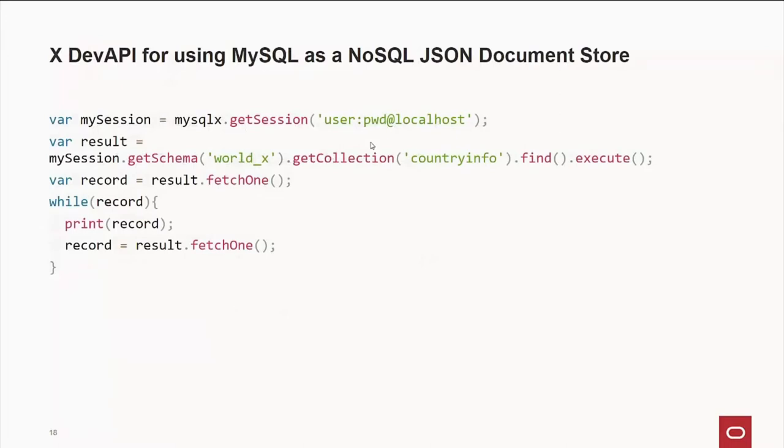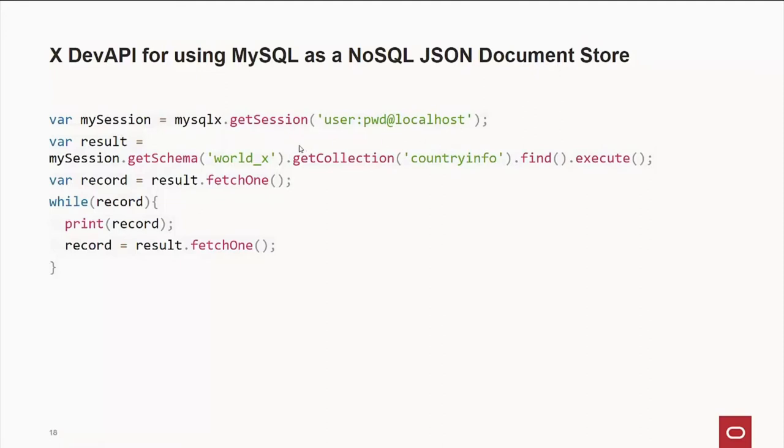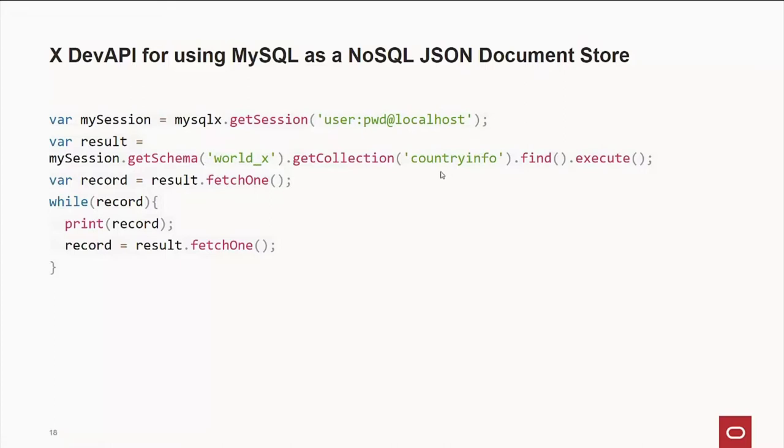By the way, if you want to use the XDEV API for using MySQL as a NoSQL JSON document store. This is an example written in JavaScript. We create a variable called mysession, which says we're going to connect with the X protocol, with the username, password, and machine name. And then from there, we're going to go out and get the schema. Now, in the MySQL world, we use schema and database interchangeably. That's just the way we're doing it, and that's how we're going to do it. So we're saying for our session, we're going to go out, get the world underscore X database or schema. And in that database, there's a document collection of JSON documents called country info. We're going to go out there and find everything in that collection. Then we're going to execute that. And from there, we do a fetch one to read all the records.